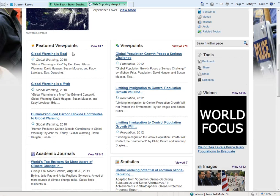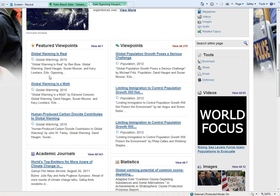Here in the Featured Viewpoints, we have Global Warming is Real, and the opposing perspective, Global Warming is a Myth. So depending on which stance you want to take, you can learn more about the issues from those perspectives, or read both before you decide.